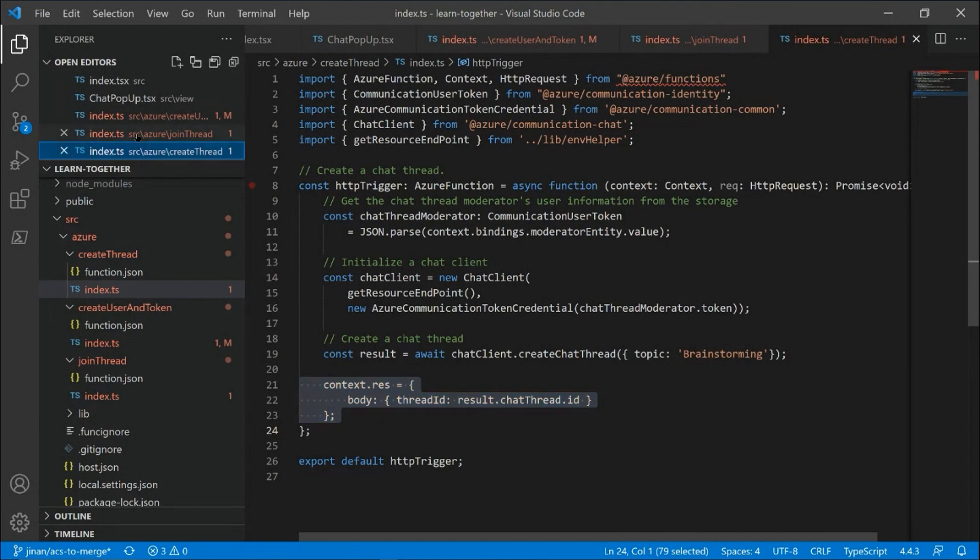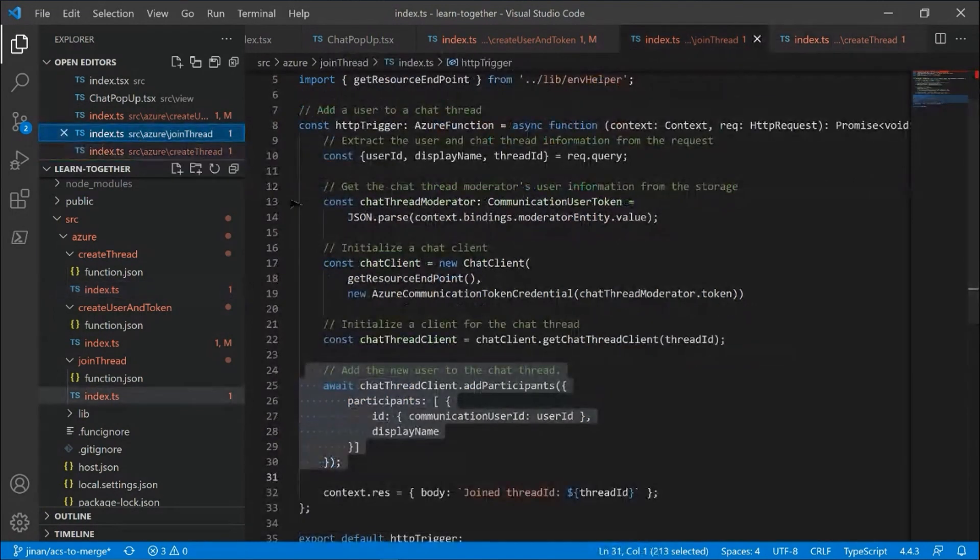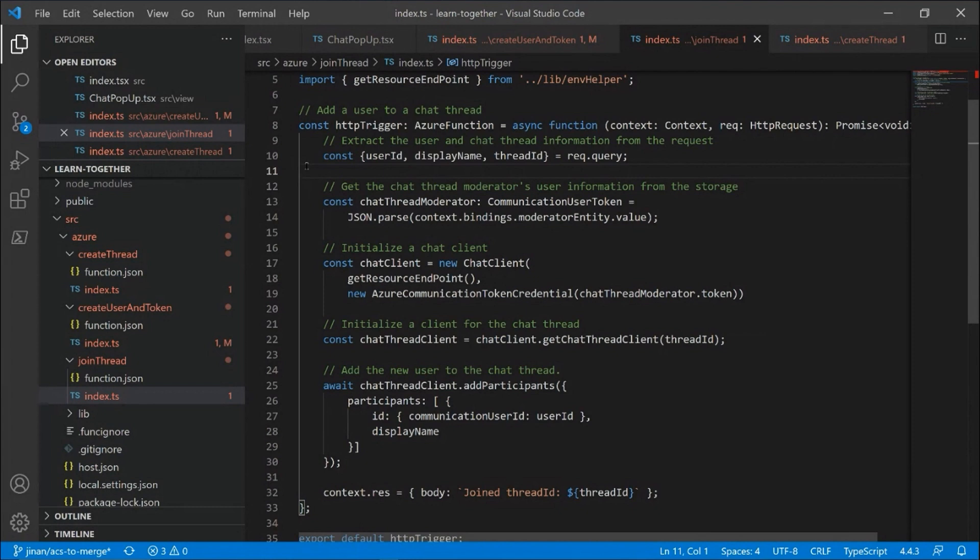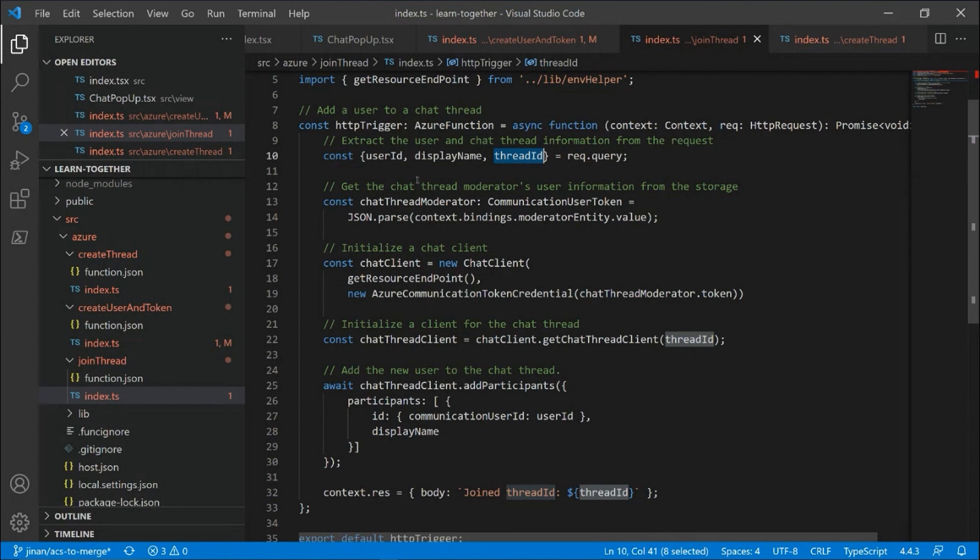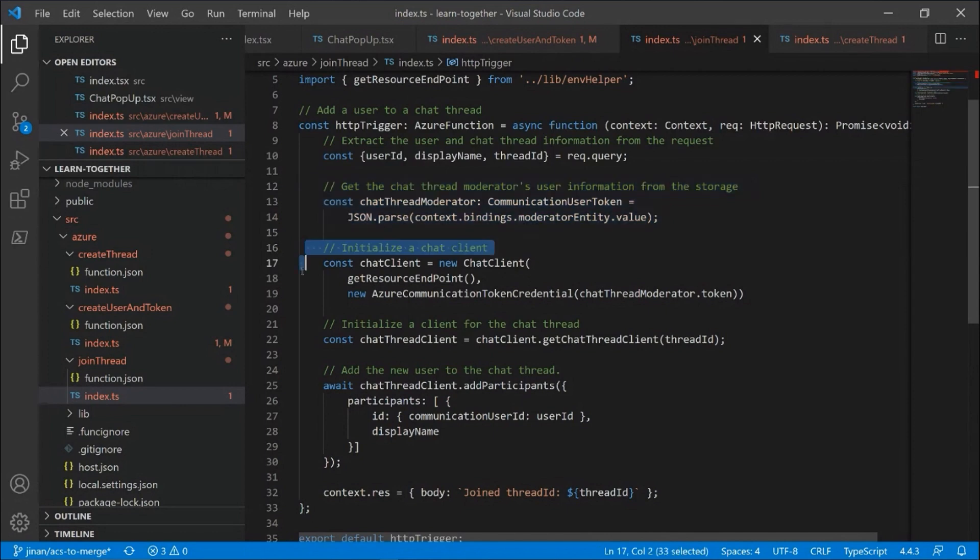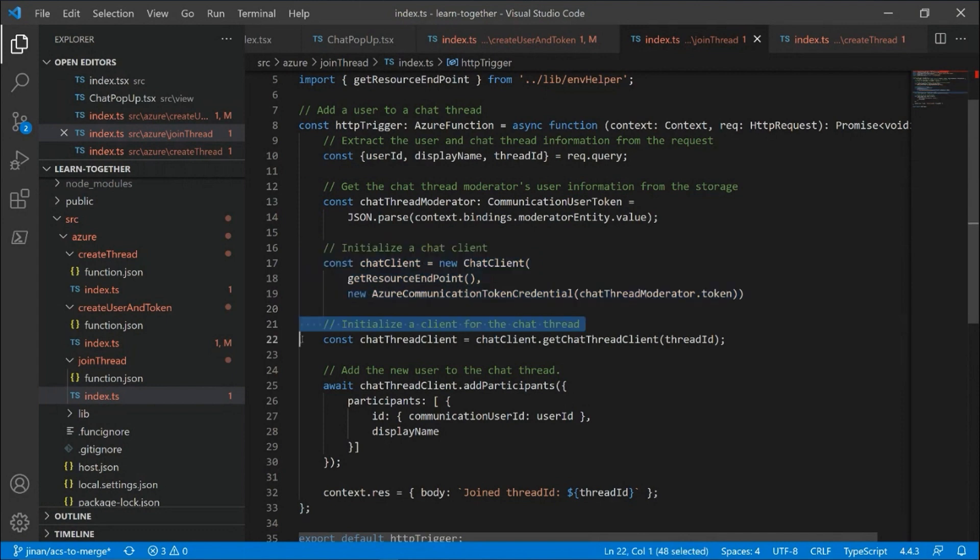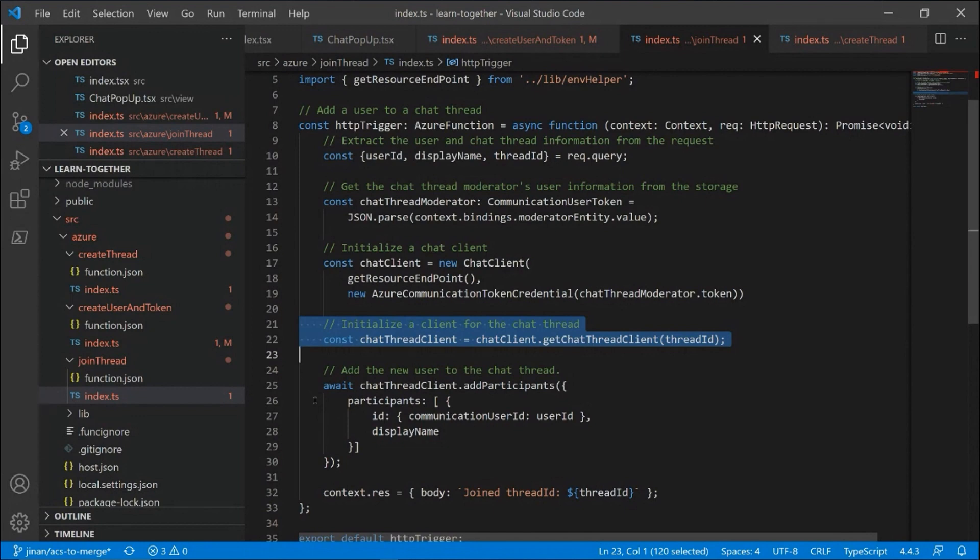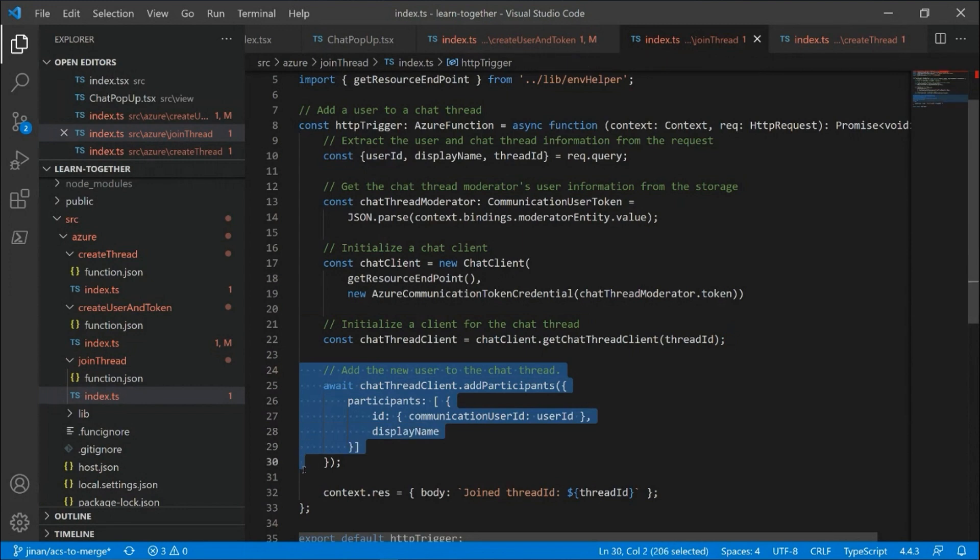And then the third Azure function is the join thread, which I will use when people are joining in a subsequent session. So like I already have a session created. There's already a chat thread for it. So it's like I'm sending a full URL to someone and now they are trying to join. So they already know which thread ID they want to join and the user is already created for them. So what I'm going to do here again is authenticate with the super user that I've created earlier, initialize the chat client. But this time, instead of creating a thread, of course, I'm going to try to find a thread that is already created and then use this user ID that was passed to the Azure function to add that user to the chat conversation.